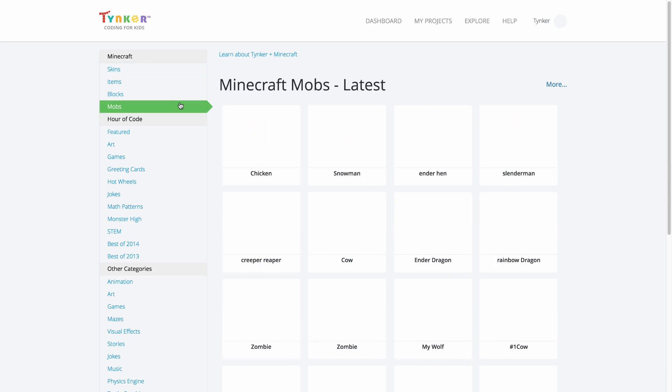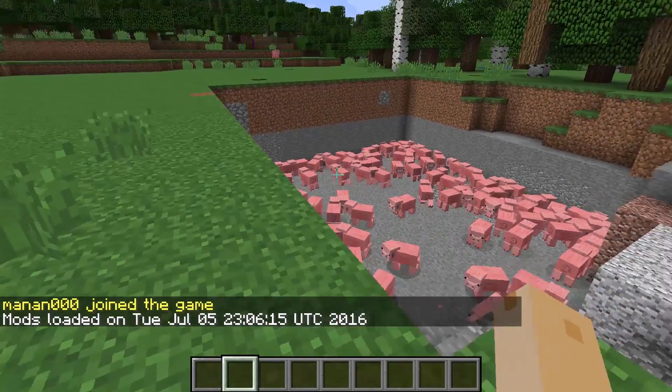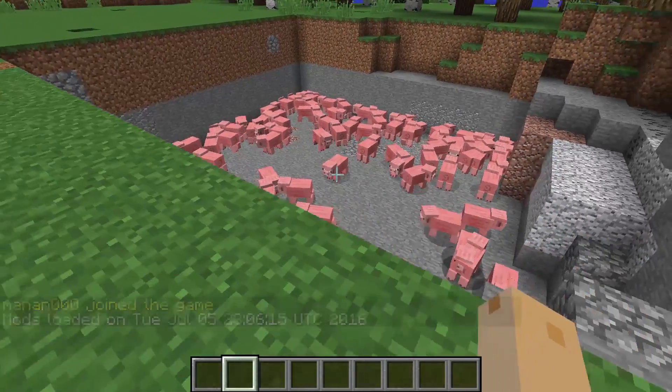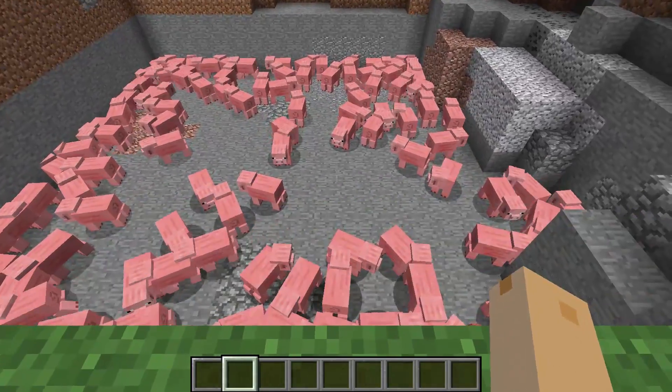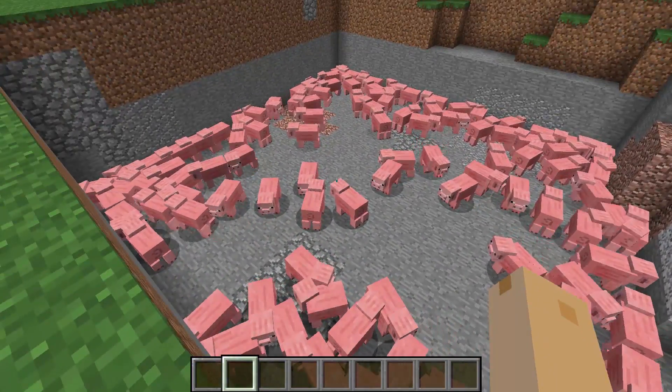But first, I want to show you what my Minecraft world looks like with all my normal pigs. This will all change after we've edited our resource.